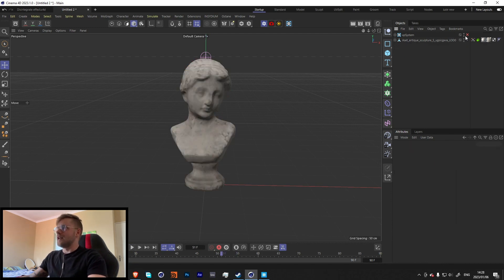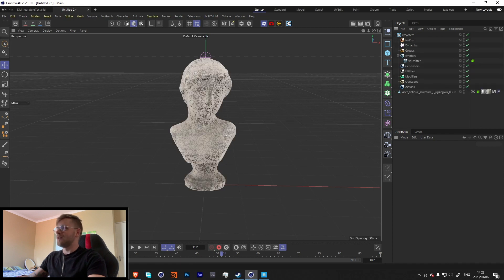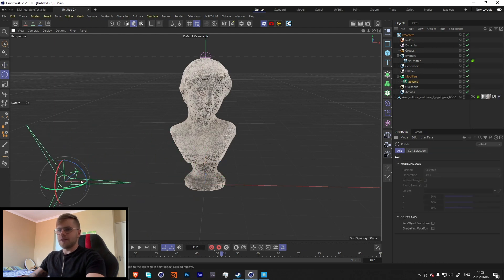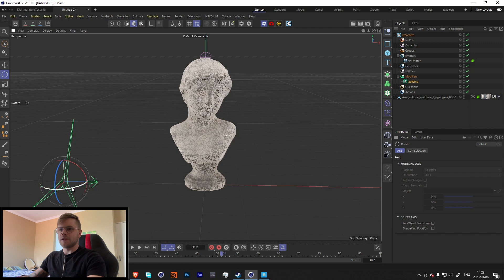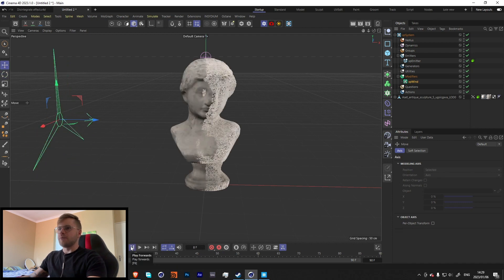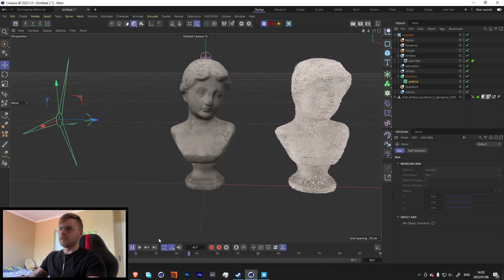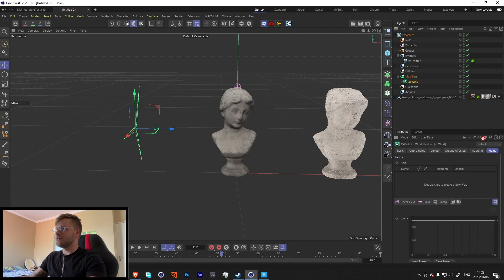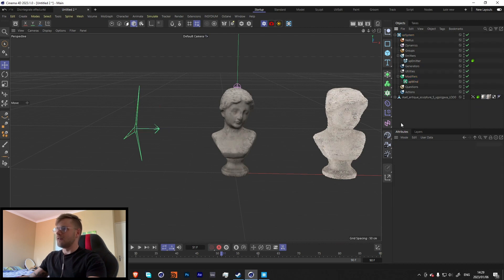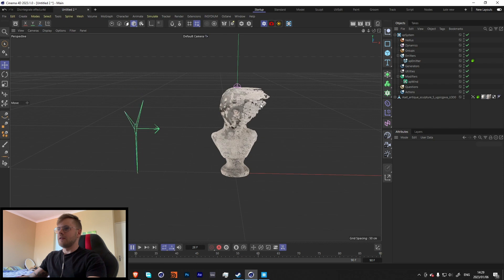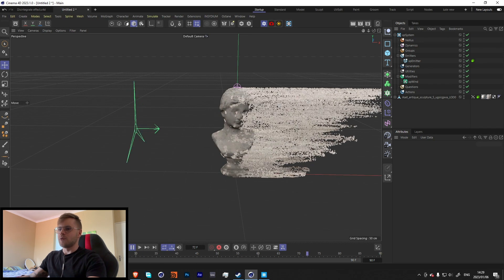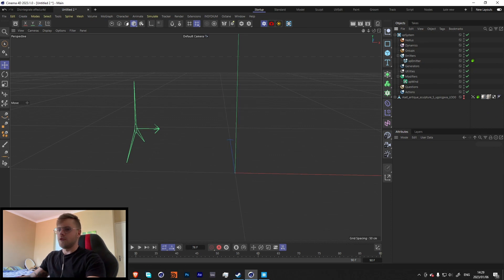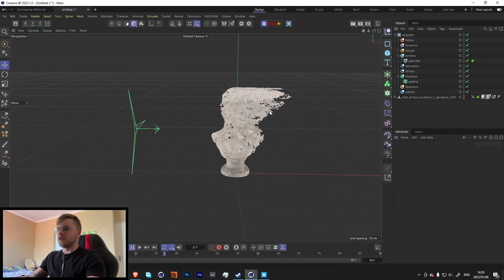Now that the vertex map effect is done, let's go back into our XP system. We're going to add an XP Wind modifier and orient it so it blows to the right. If we press play now it just pushes everything off to the side, which isn't great. But under the Wind's Fields, we can drag in our vertex map — and now when we press play, look at that, super cool. It starts from the top and slowly moves down.